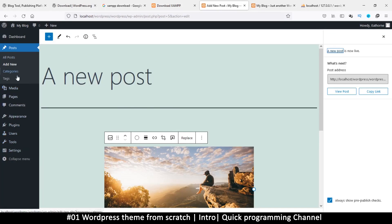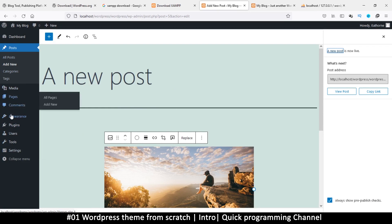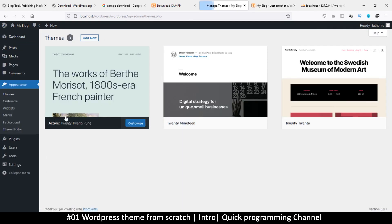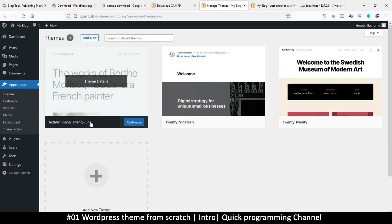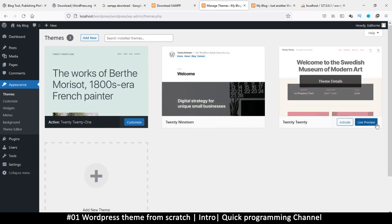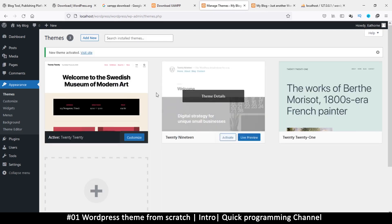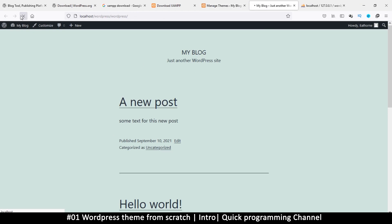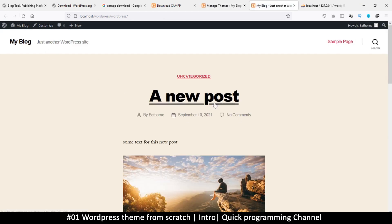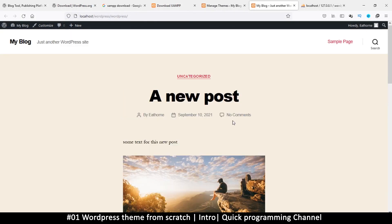The beauty of WordPress is that we can easily change the appearance by selecting a different theme. I go to Appearance > Themes and activate the Twenty Twenty theme. Just like that, the site now looks like a totally different website. This is the power of WordPress — ease of changing things.